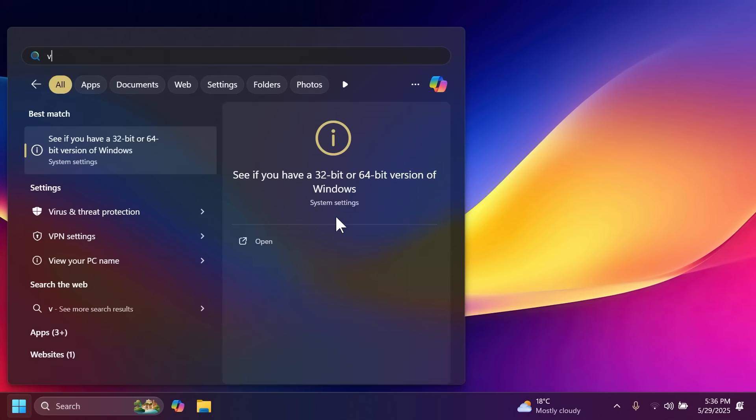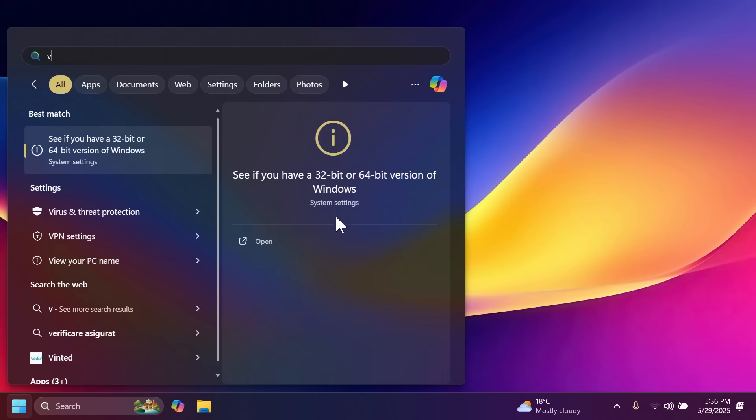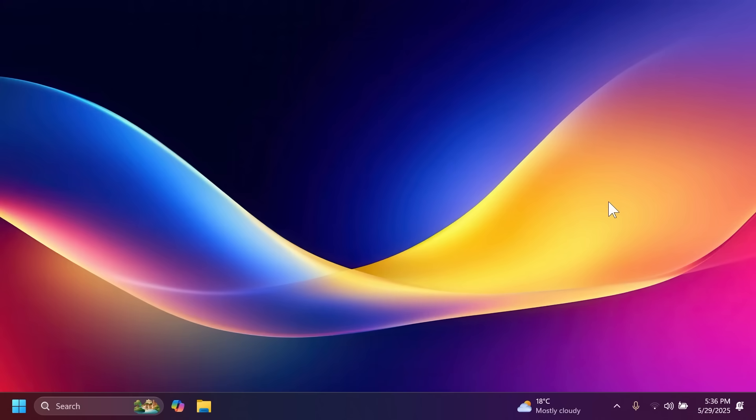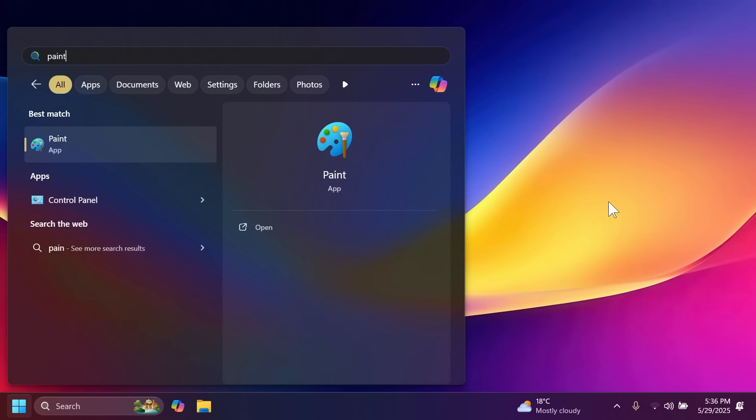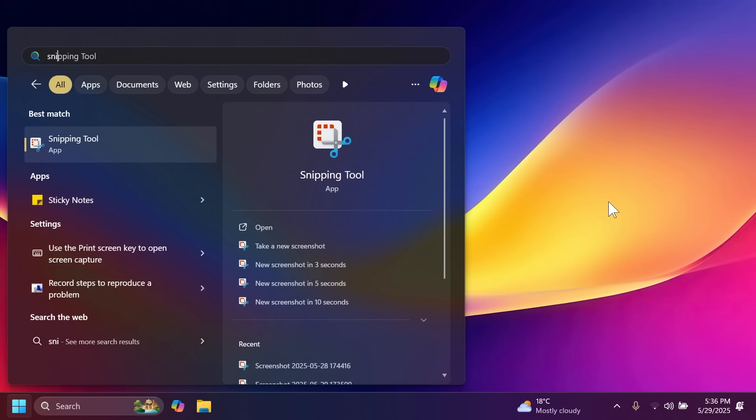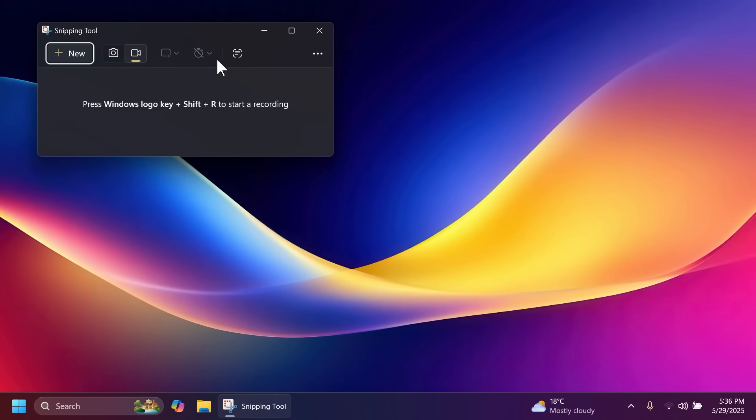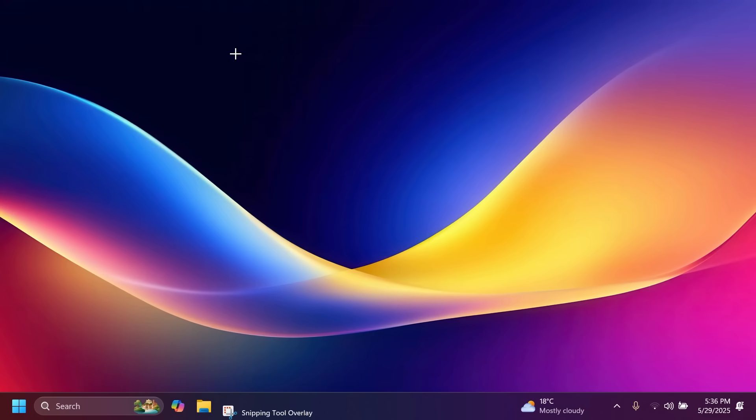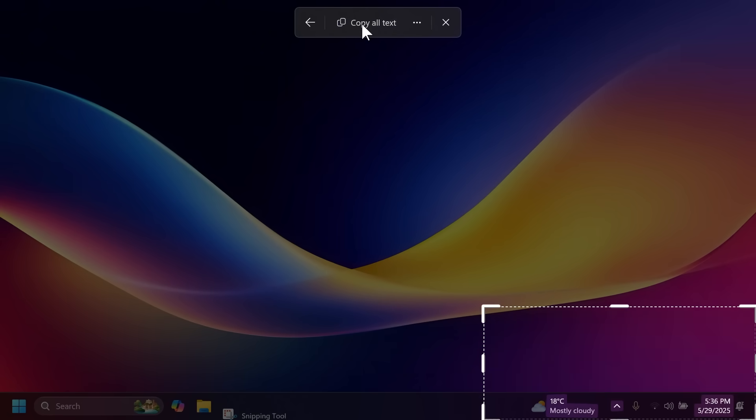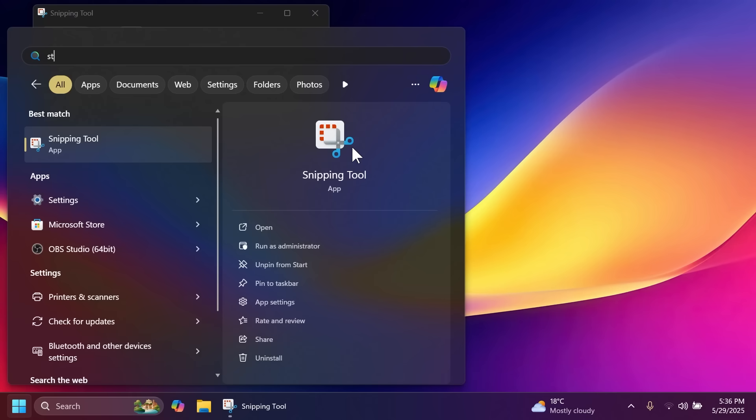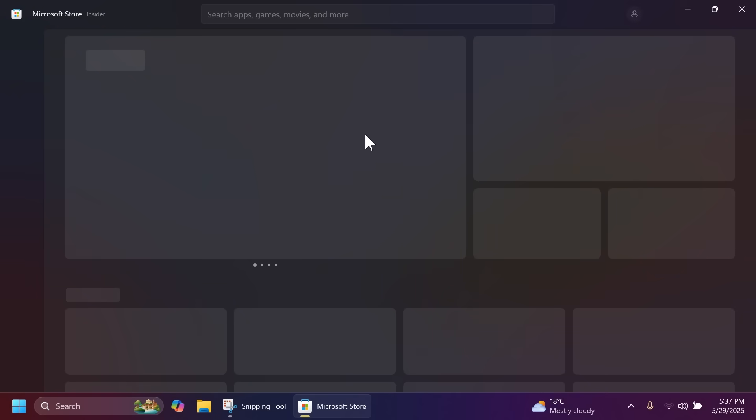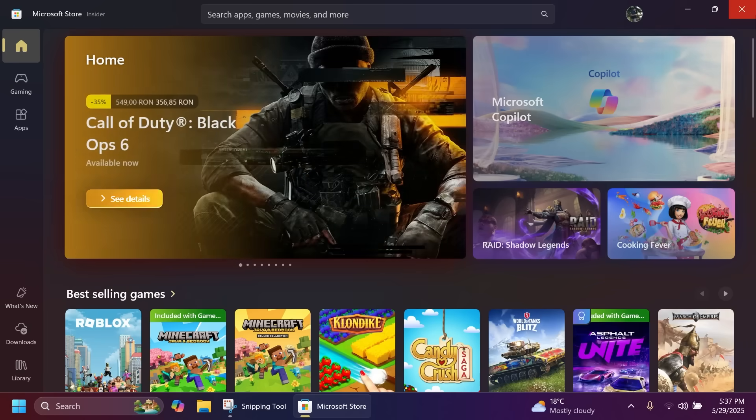There are also some new updates related to voice access and voice typing that improve these features altogether. There's also a new update for notepad and the paint app now allowing you to connect with an Entra ID account basically a work or school account. Related to the snipping tool app we also have a new feature which is called text extractor. You can extract text from a section without taking a screenshot. And of course there's also a Microsoft store update which will improve the Microsoft store and make it more reliable.